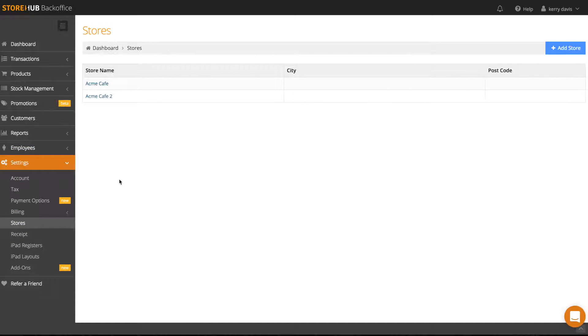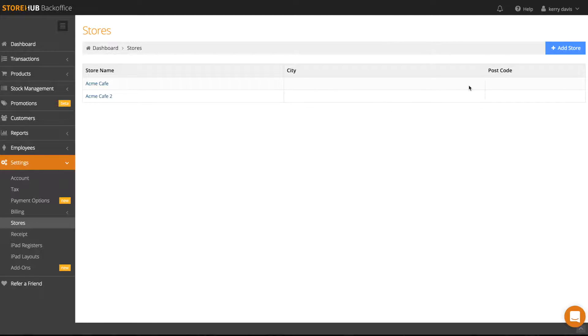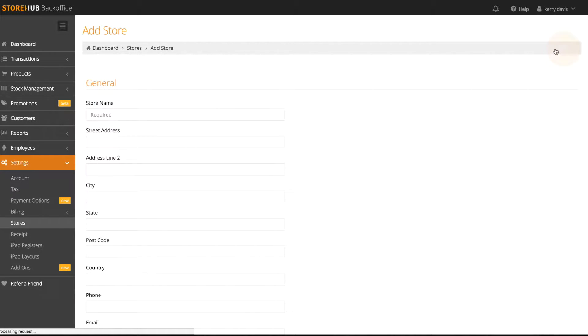You'll notice that your first store has already been created for you when you first set up your account. However, if you've got more than one store, just click on the Add Store button to add more stores under your account.